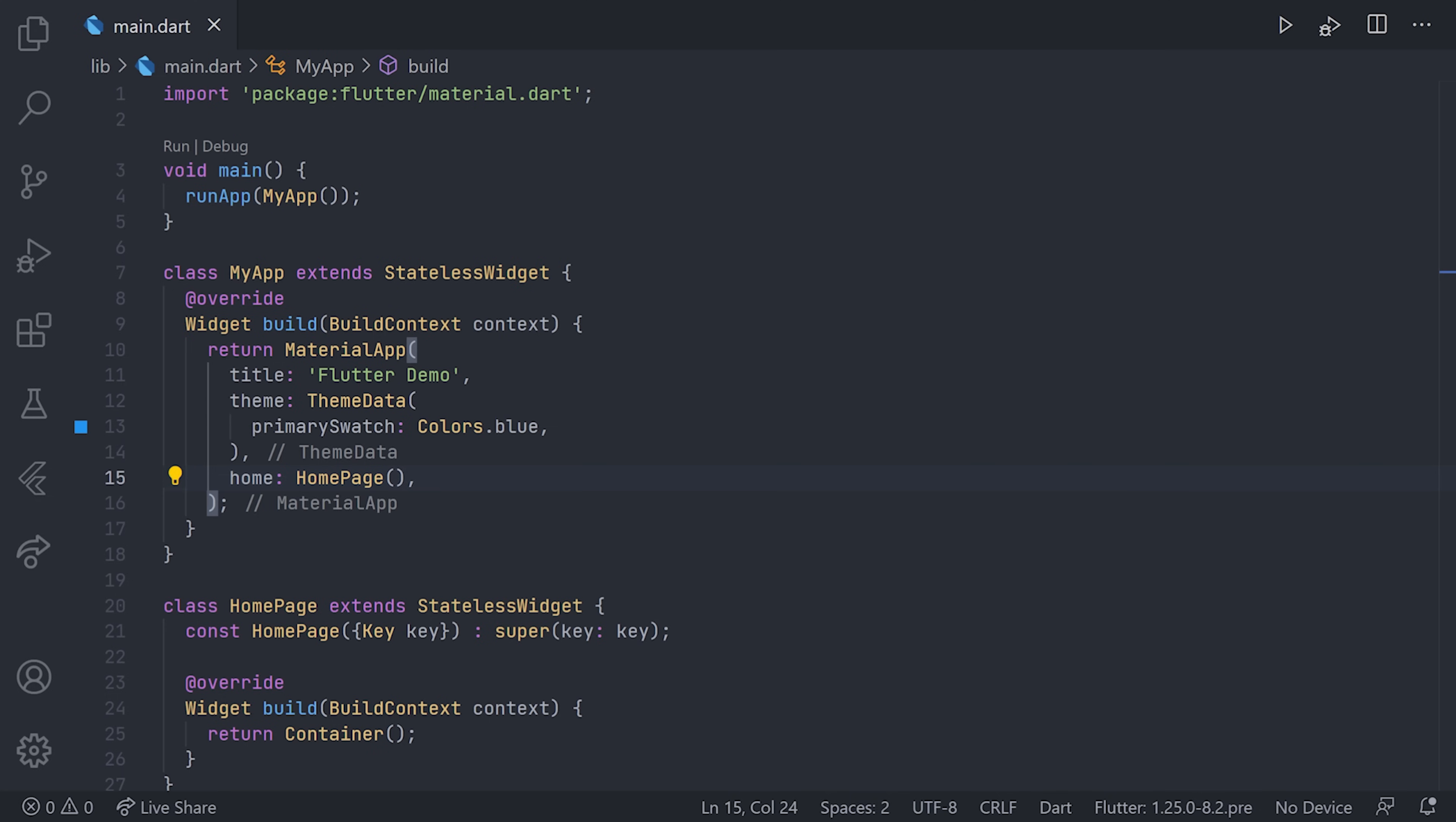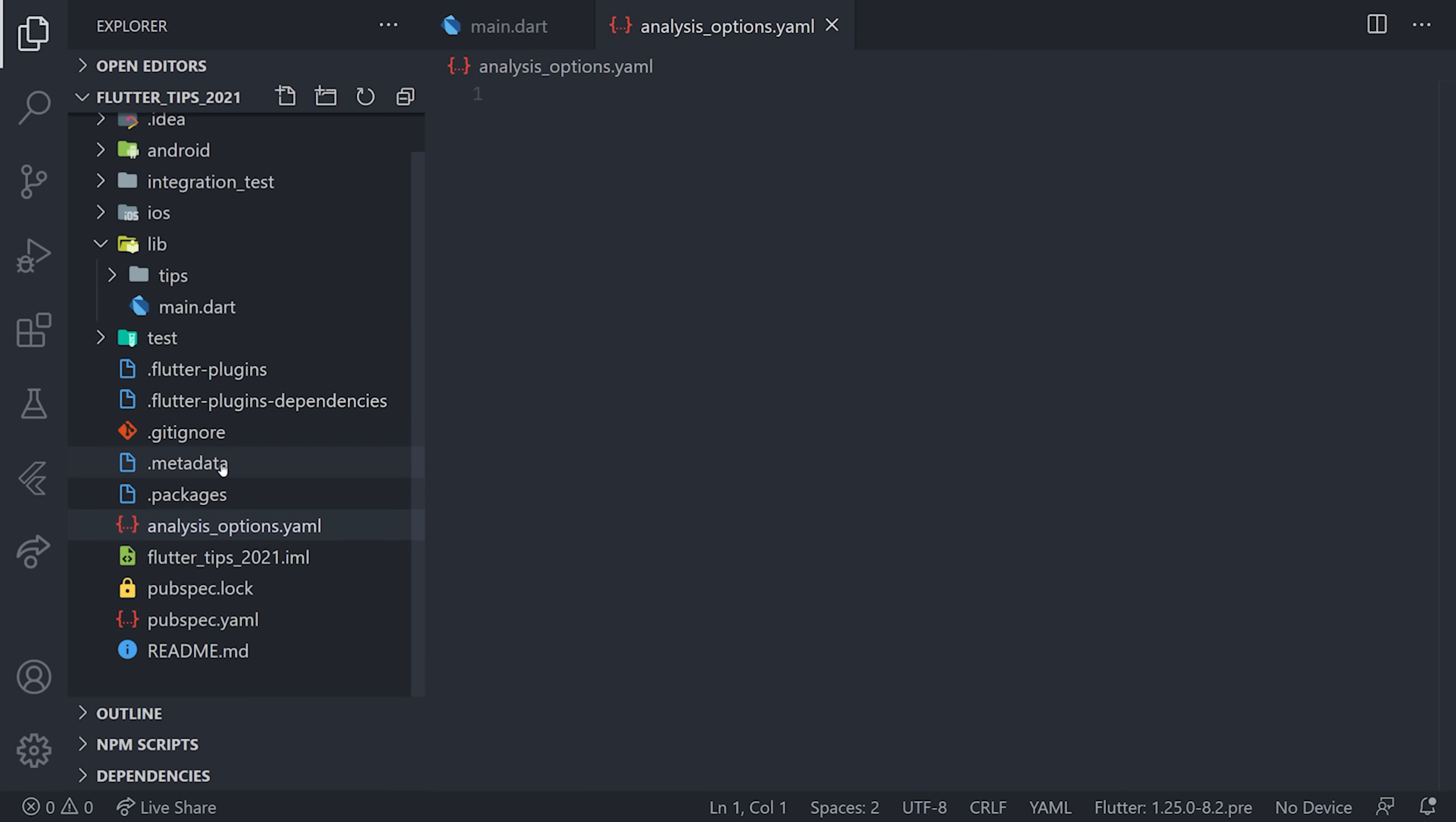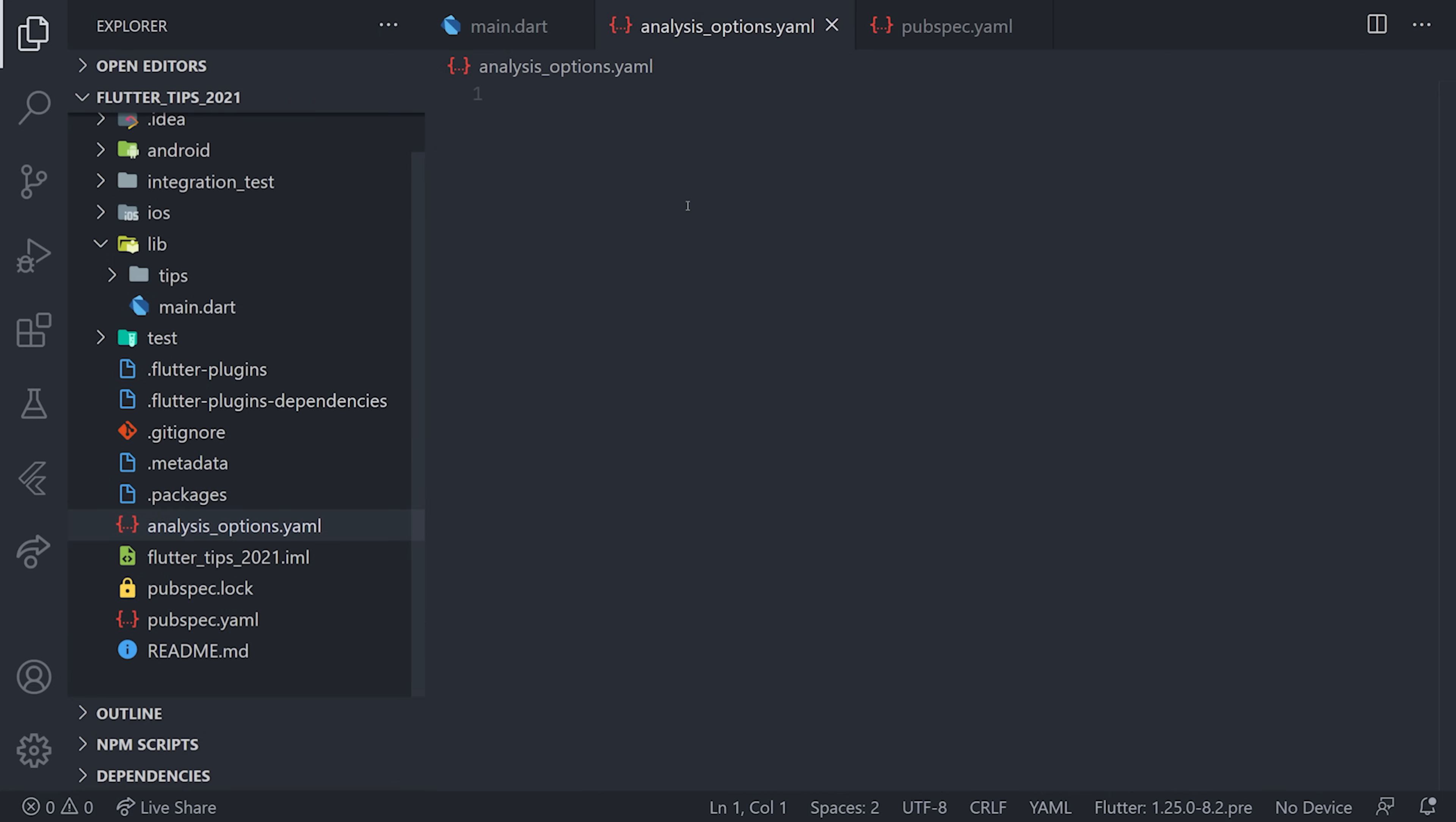Moving over to our project, we'll navigate to the root of the application and create a new file. This will be the analysis_options.yaml file. Inside here, we want to add our package later. Let's add our package in our pubspec.yaml file—just take lint version 1, which is the version as of now. If you have a newer version, just pick that. Now moving back to our analysis_options.yaml file, we can go ahead and include that file coming from the package. This will give you a set of rules for your Flutter application.